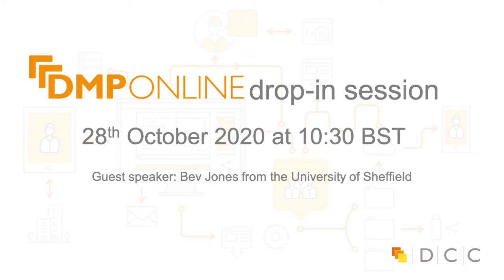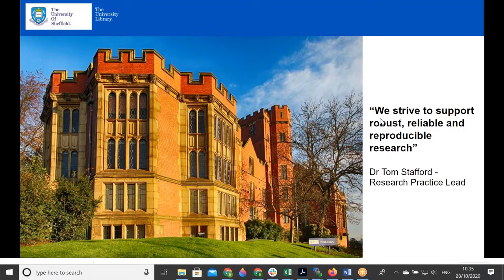Today's speaker is Beth Jones from the University of Sheffield. These are very informal drop-in sessions where one of our subscribers talks about a research data management topic and DMP online. The topic choice is very free and it's a nice chat for the community. Beth will be starting, then we'll open the floor for questions, and give a few updates.